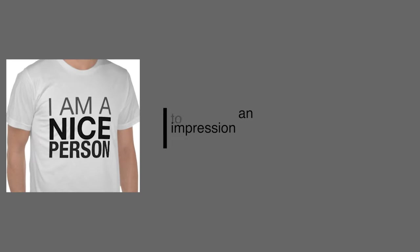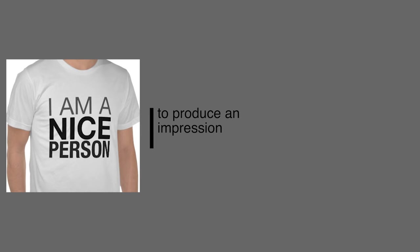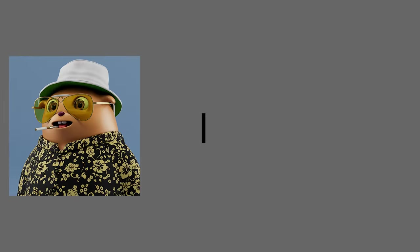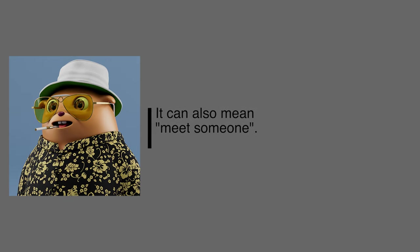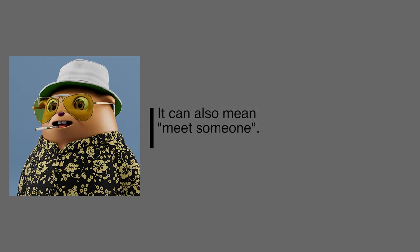Our last one today is come across. Come across can mean to produce an impression. He came across as a nice person. And it can also mean to encounter someone or meet someone. I came across Bob today.